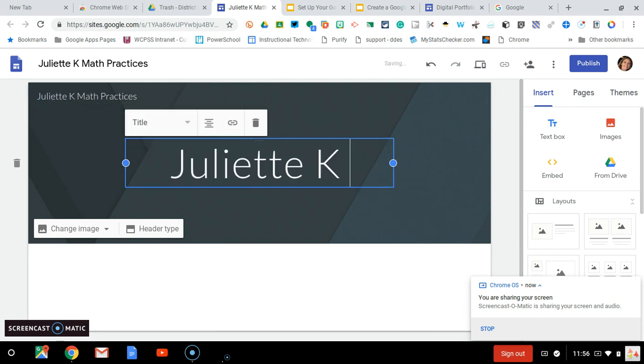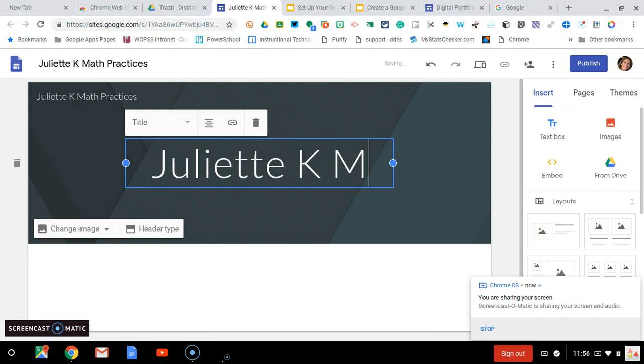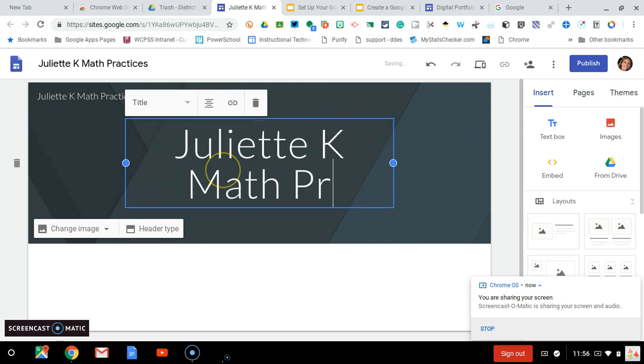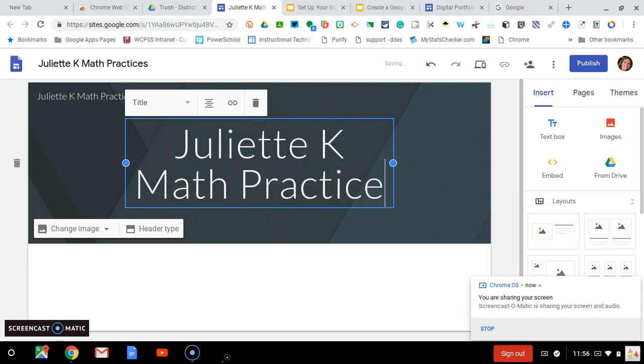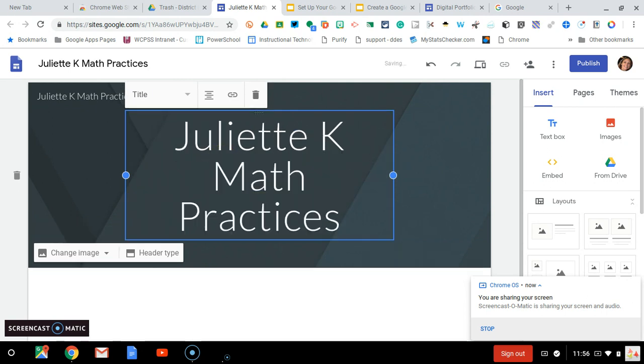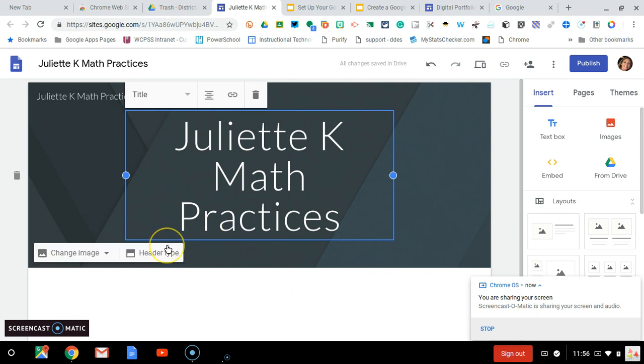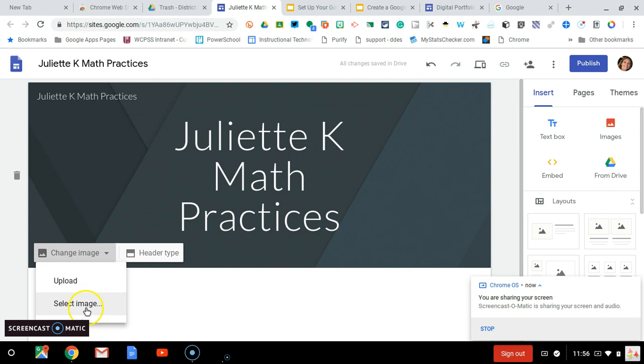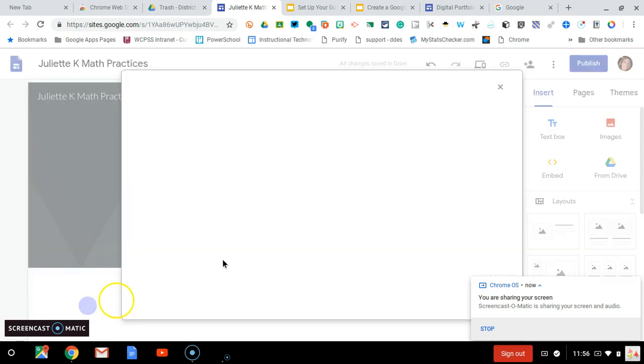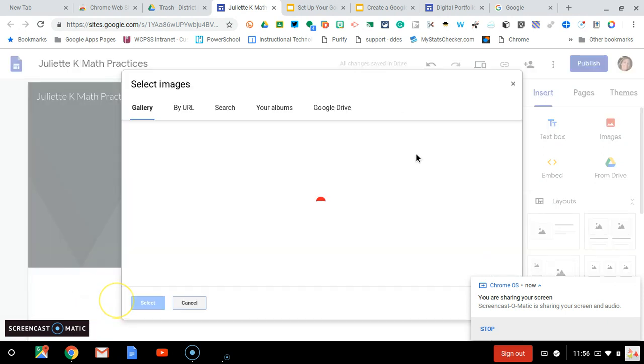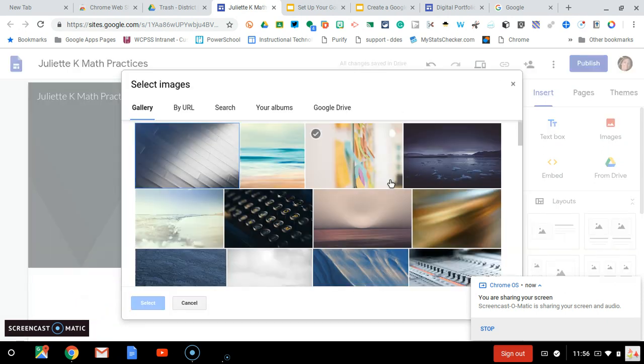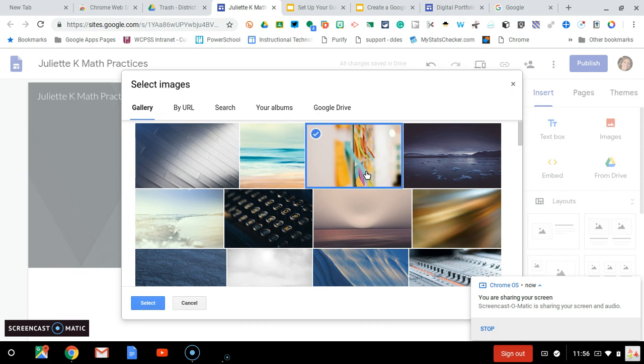Now you are ready for our digital portfolios in math practices session. If you would like to know more about doing things in Google Sites, such as changing the image on your header, inserting text boxes, images, and embedding things,